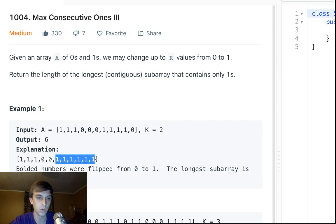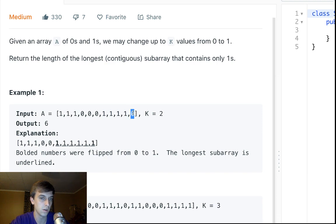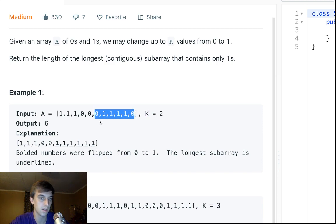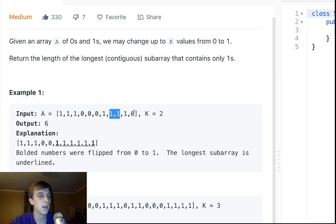The underlined ones right here. So we could change up to two zeros to ones. So what we did is we changed this zero and this zero to get a length of size six here compared to over here. It would have just been five. So how do we do this?